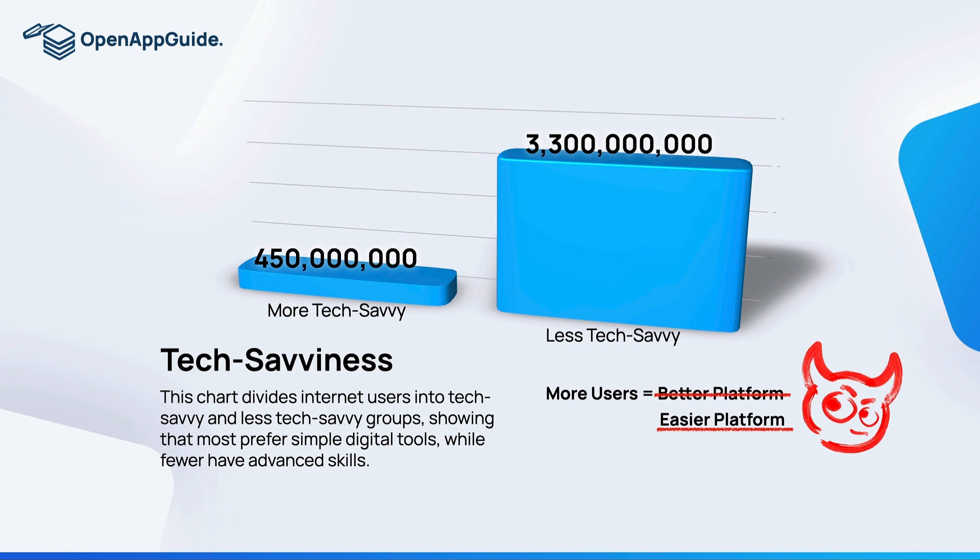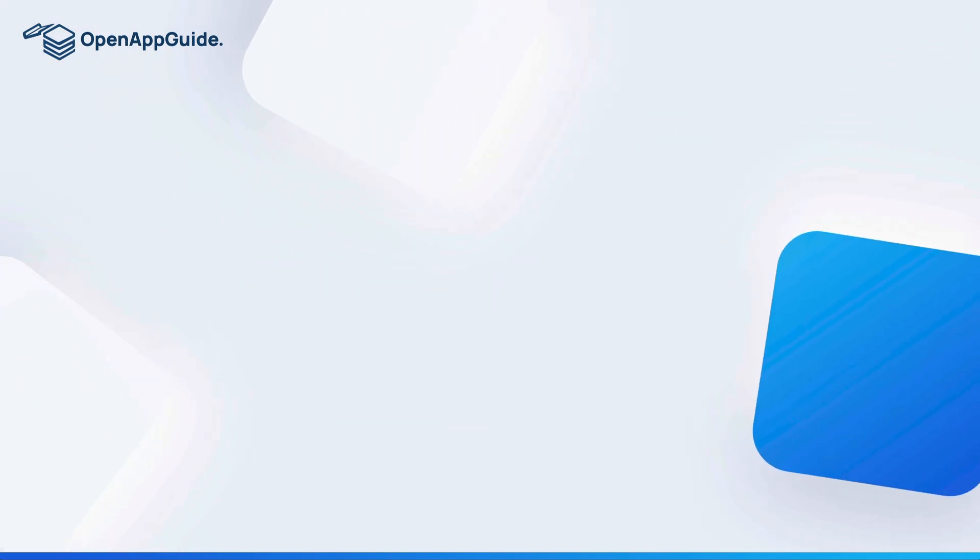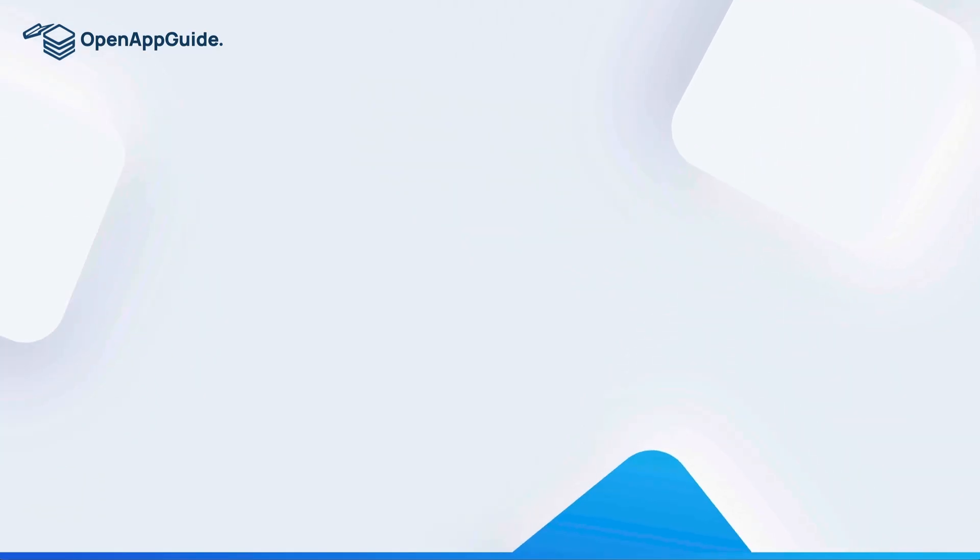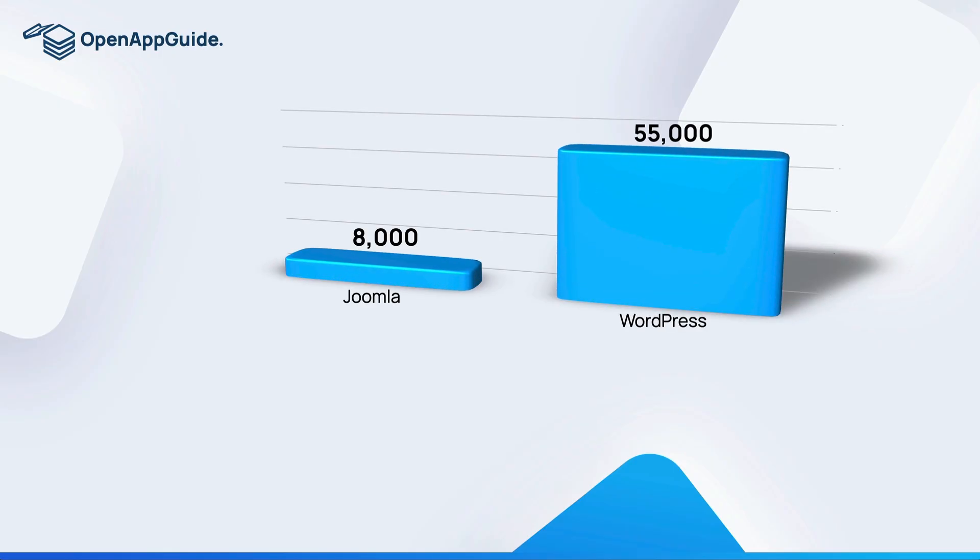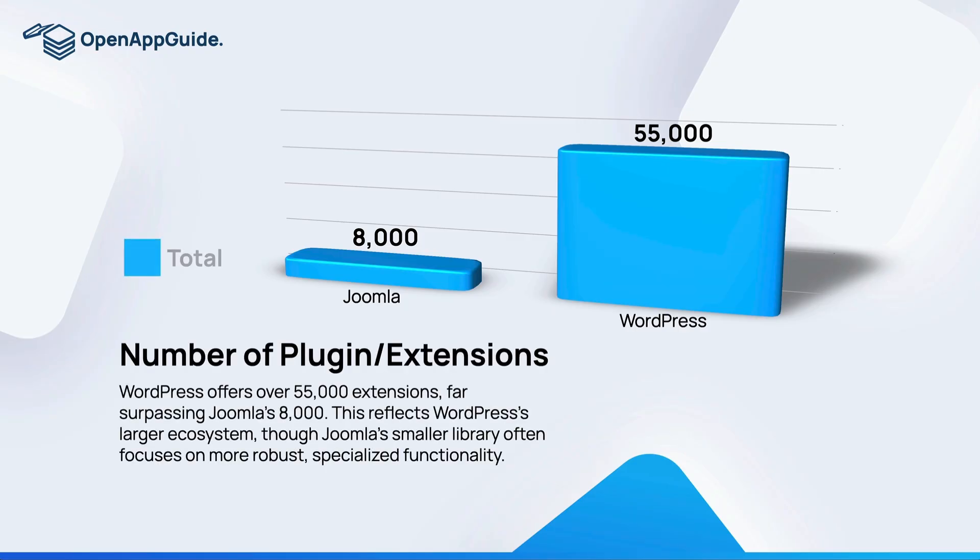We just talked about the amazing ability of content management systems to extend their core functionality with plugins and extensions, and how these will more or less level out the feature sets of these platforms. Now let's compare the number of plugins and extensions. The Joomla extensions directory has roughly 8,000 extensions registered, while the WordPress plugin directory has over 55,000 plugins.